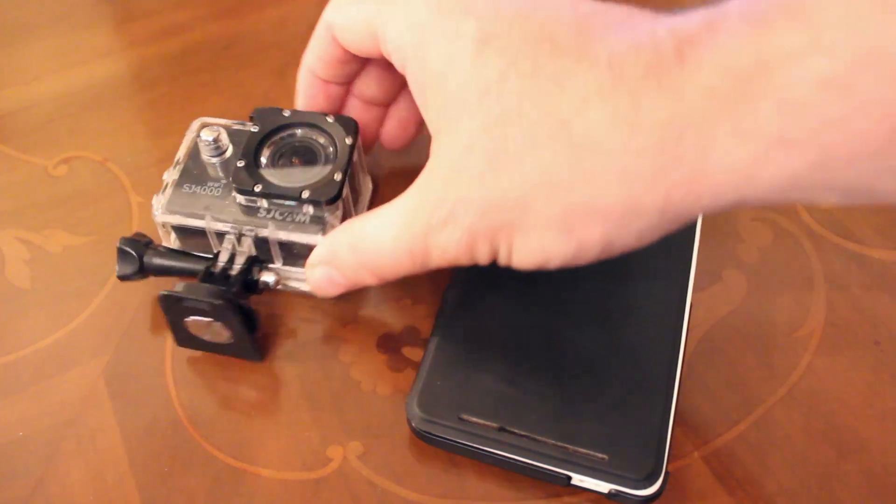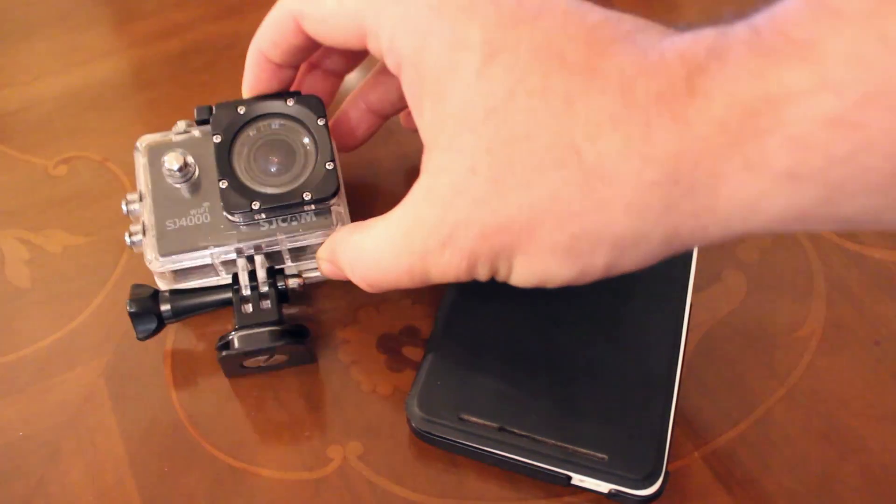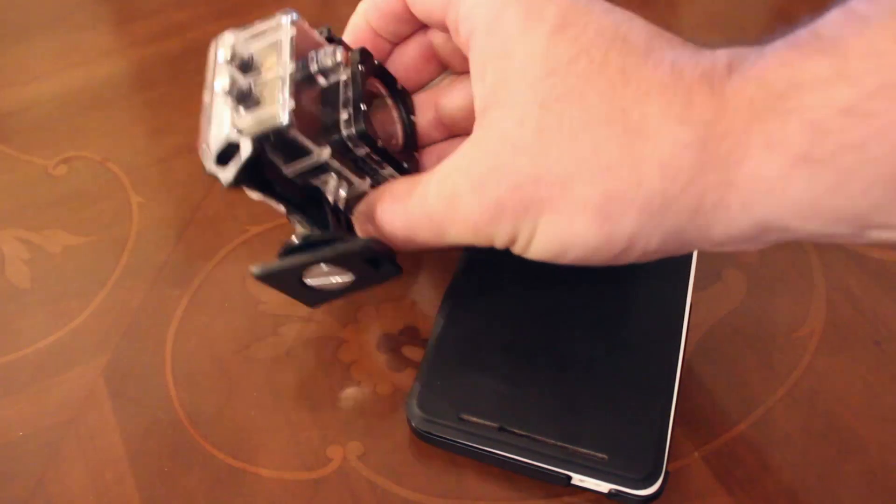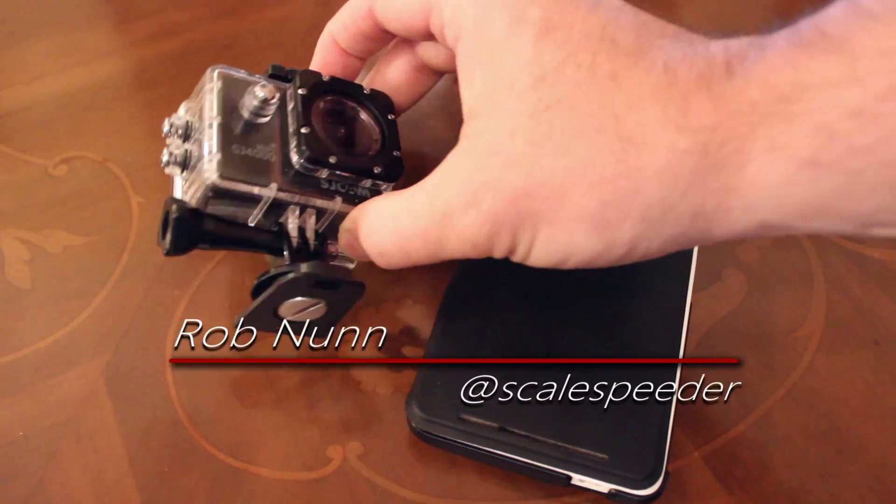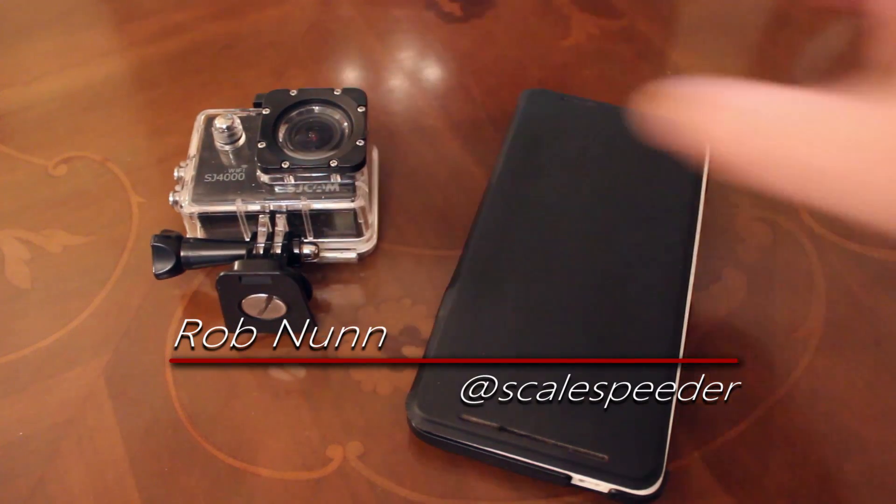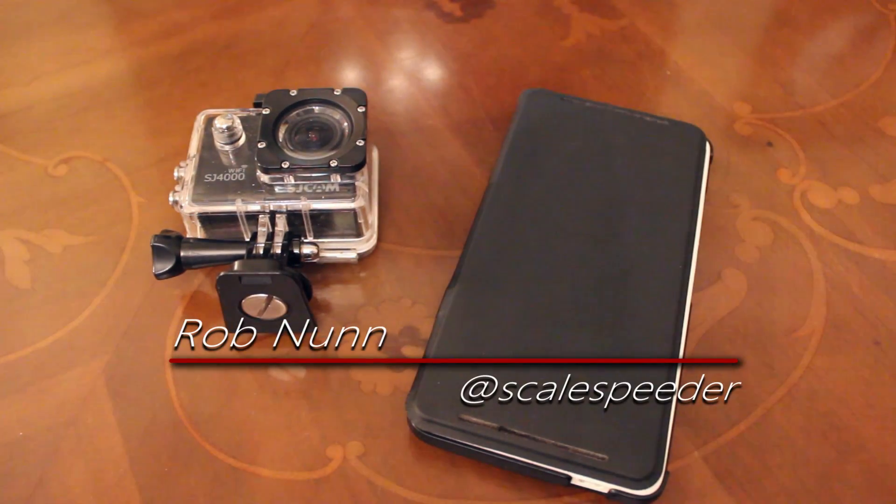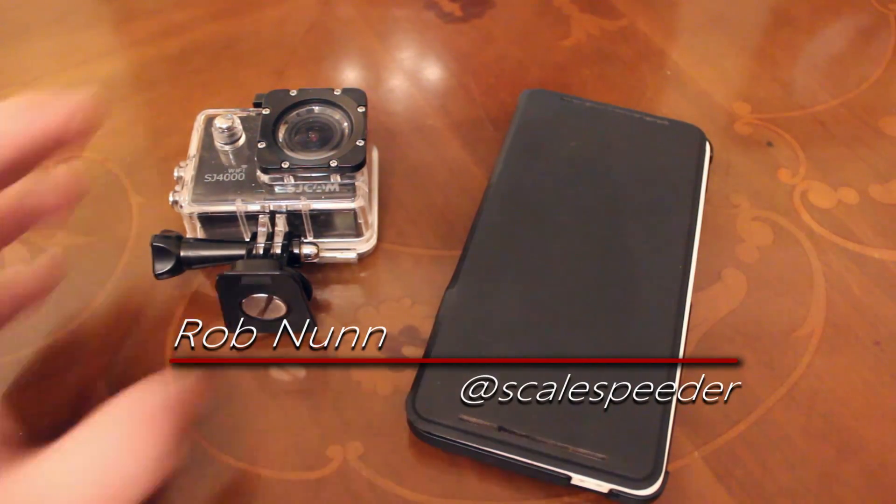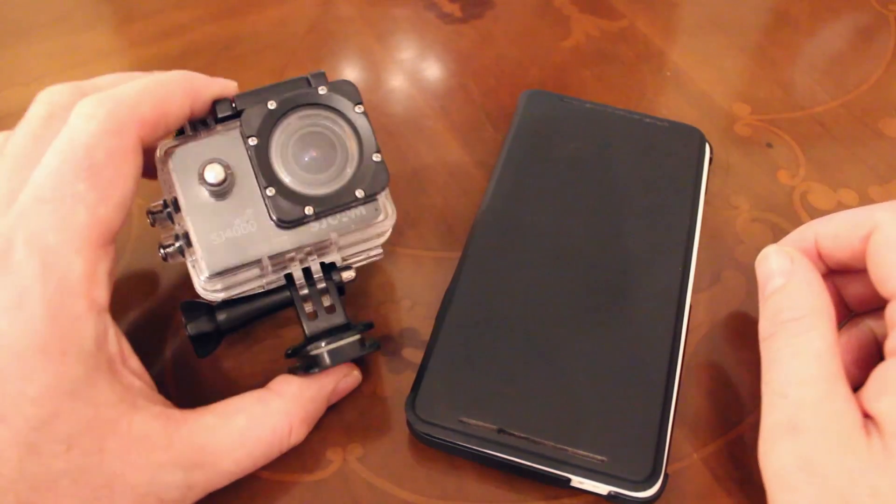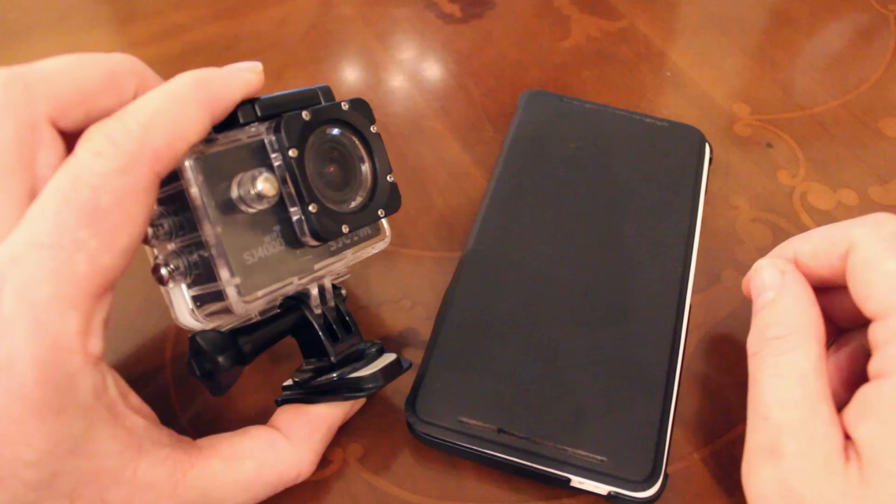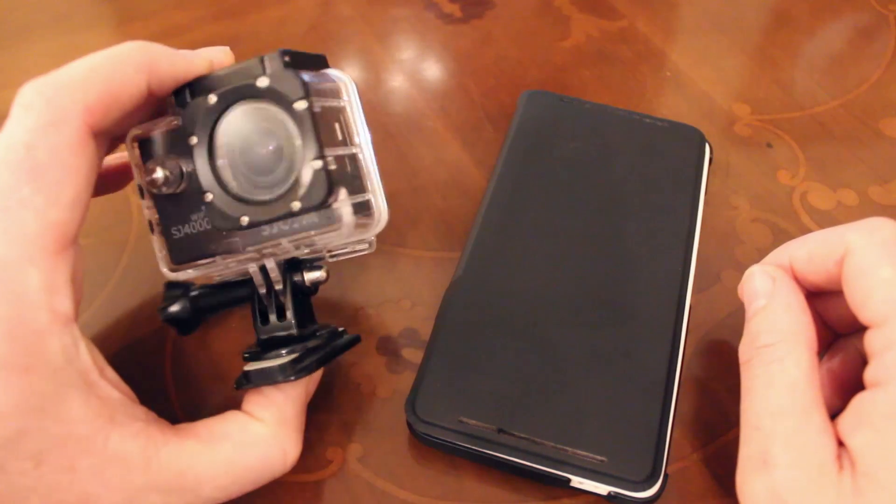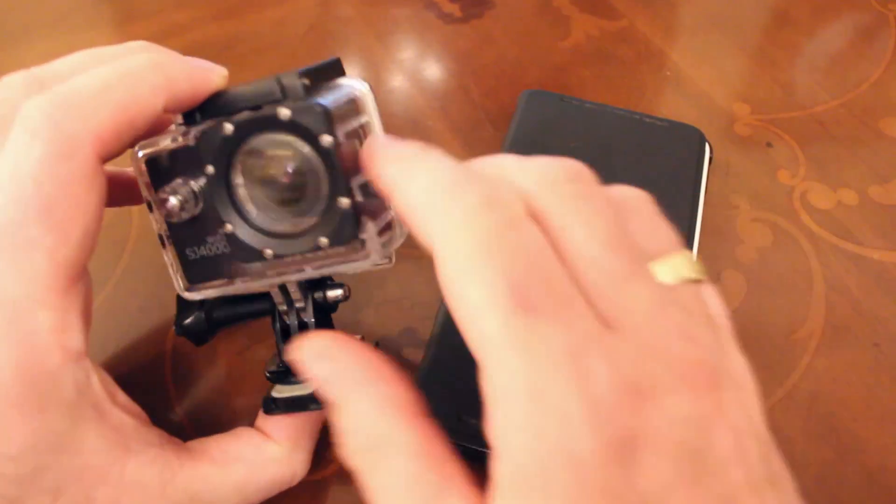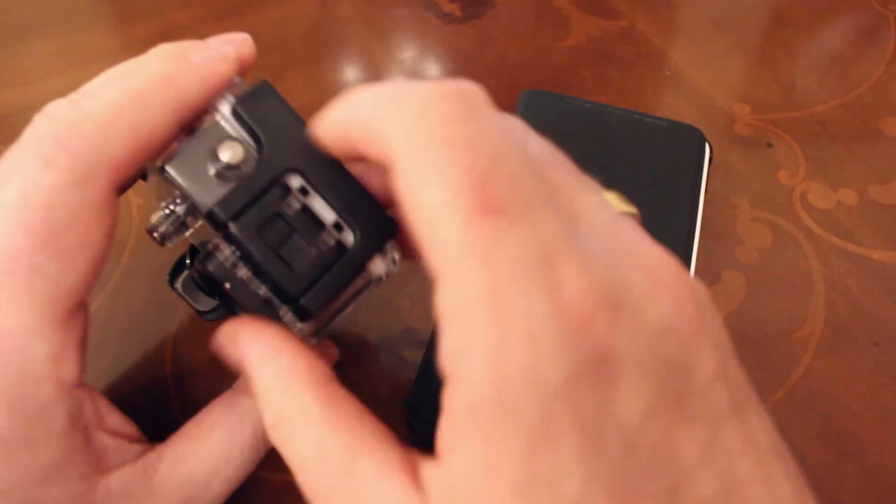If you've ever had to try and record any sound with your SJ Cam SJ4000 WiFi or any action camera that's in a case, you'll know that the sound is awful, often non-existent, even if you take it out of the case.